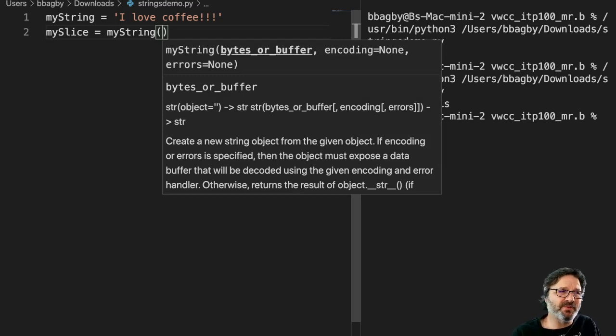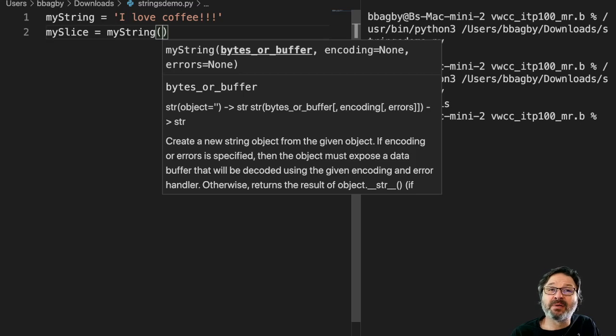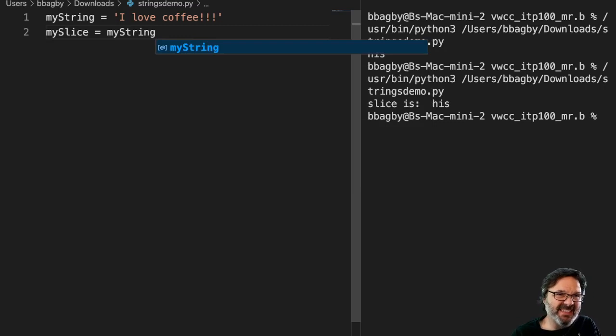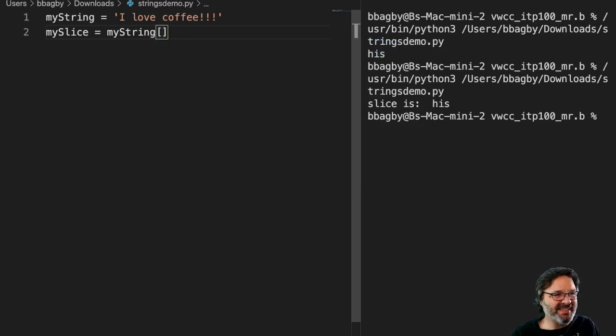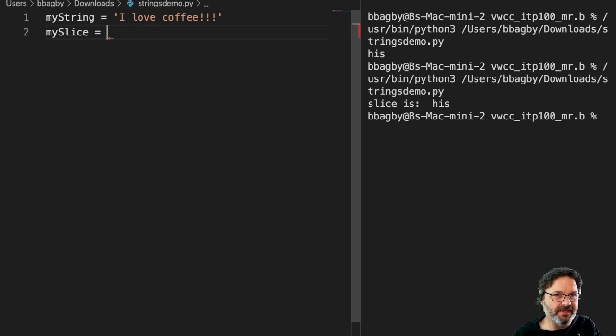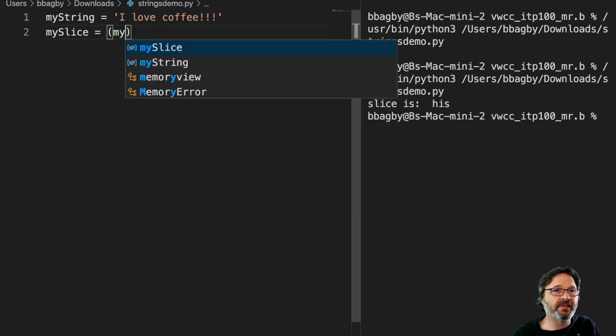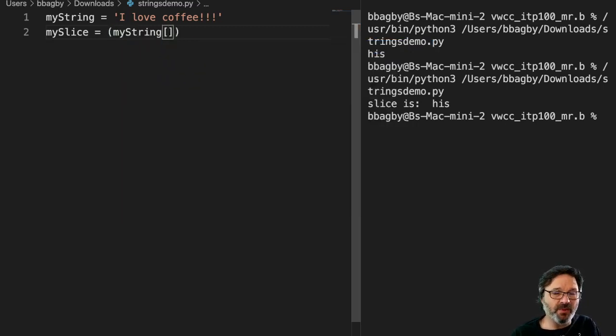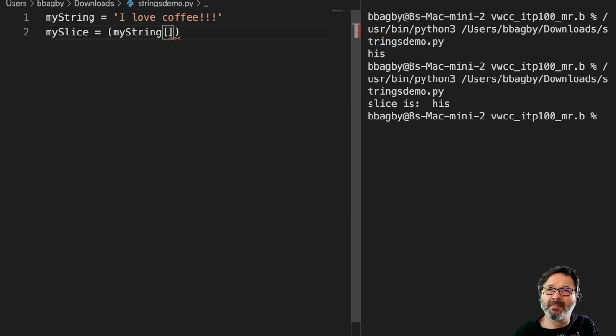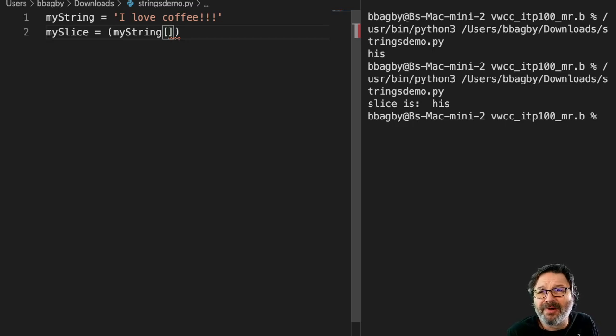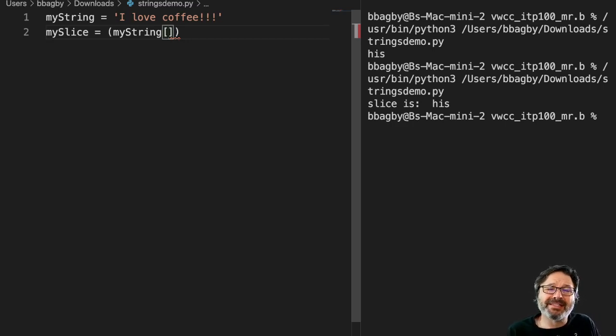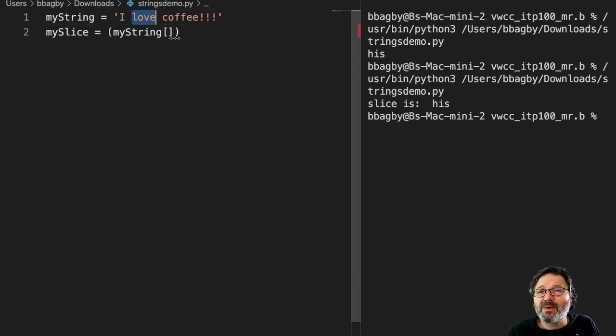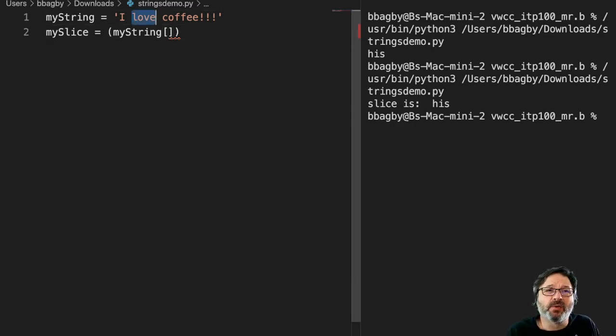And so what we're going to do is we're going to take the string that we're actually going to slice and we're going to just simply put it inside. Let's do this. I'm going to put my_string and then we're going to use a square bracket. And we're going to say where we want to start from and where we want to end. So recall that we're programmers now. We always start at zero when we're counting. So let's say I just want the word love. How would I slice that out of the string?